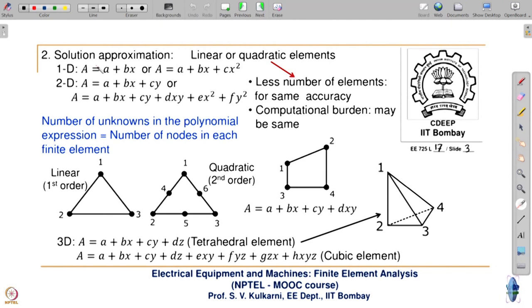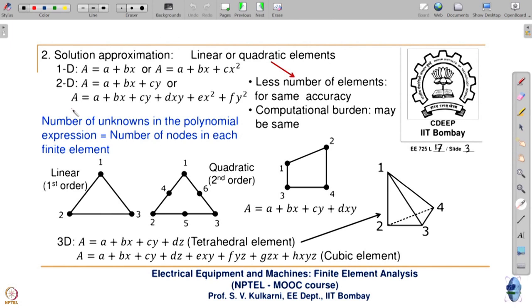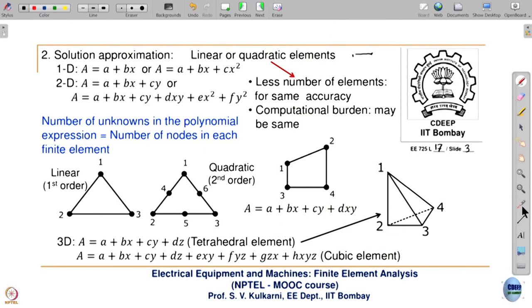The second step is solution approximation. You can have a linear or quadratic element. A linear element for 1D is A + Bx, whereas a quadratic element for 1D would be A + Bx + Cx². For 2D, the linear element is A + Bx + Cy, while a second-order or quadratic element has additional terms. The number of constants in the approximation equals the number of nodes in the element. For a 1D segment there are 2 nodes — hence A + Bx with 2 constants. For a triangular element there are 3 nodes, so you need 3 constants.